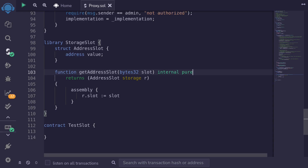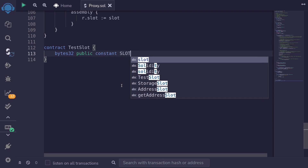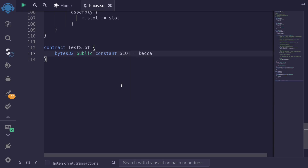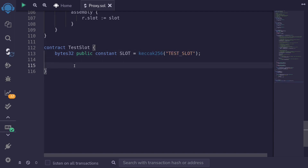This is how you get the pointer to any slot you want. Let's test this out by writing some code inside TestSlot. We'll first declare the slot that we'll write to: bytes32 public constant SLOT, and this will be keccak256 of the string 'test slot'. So we're going to be storing an address located at the hash of that string.